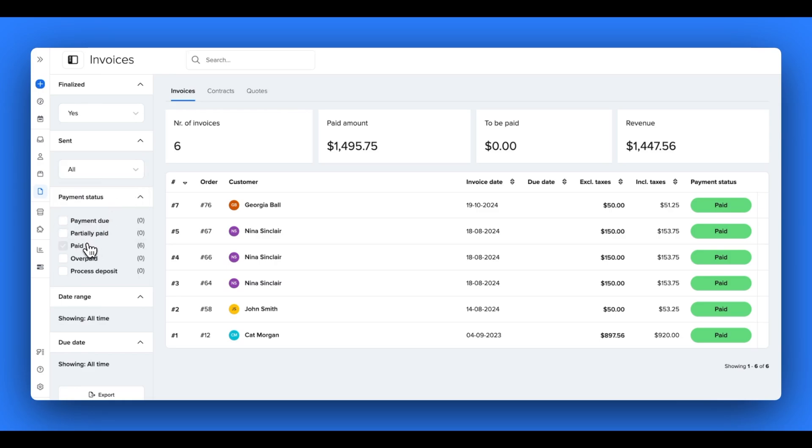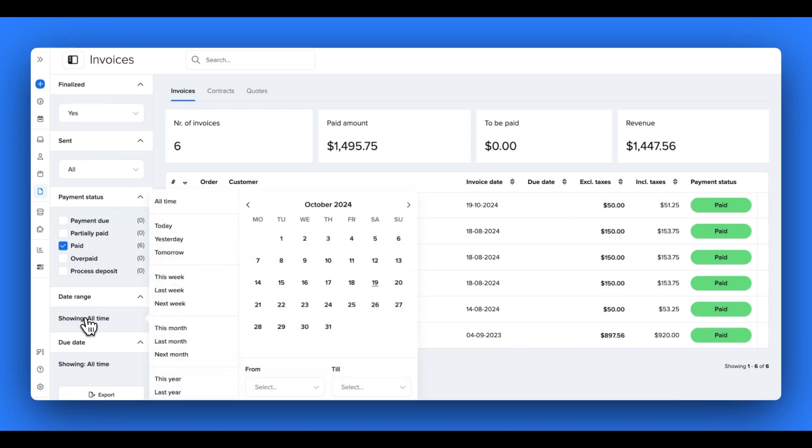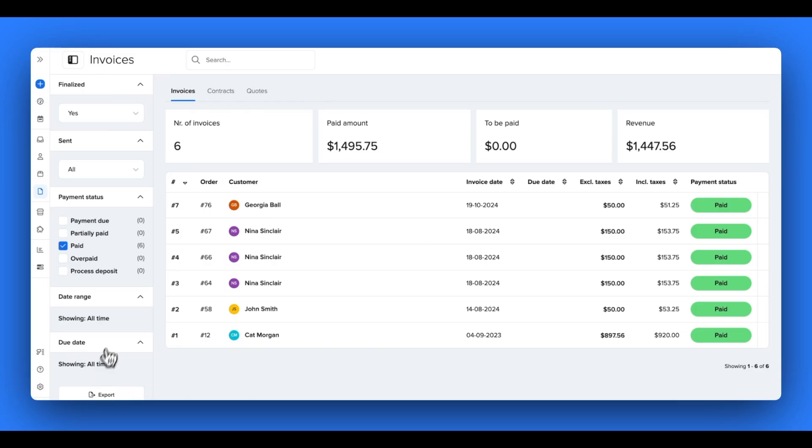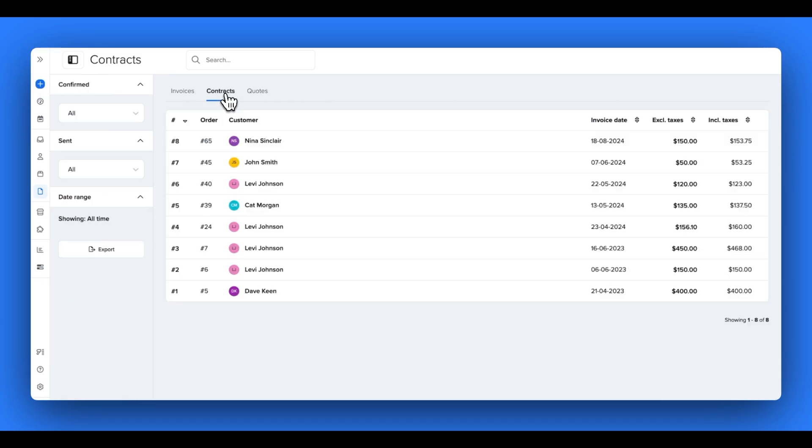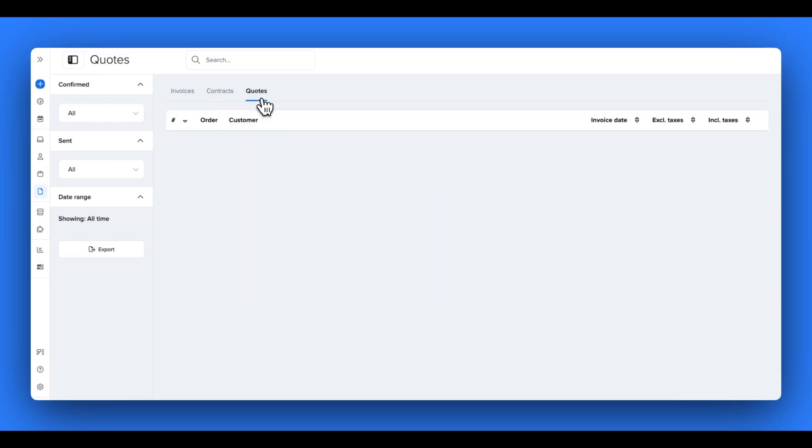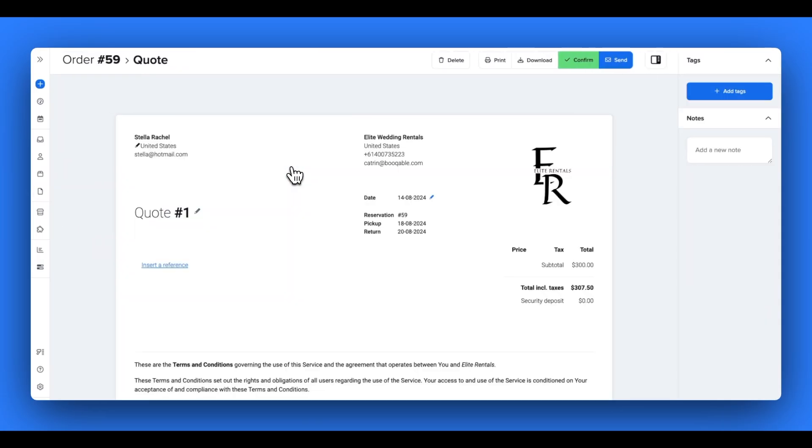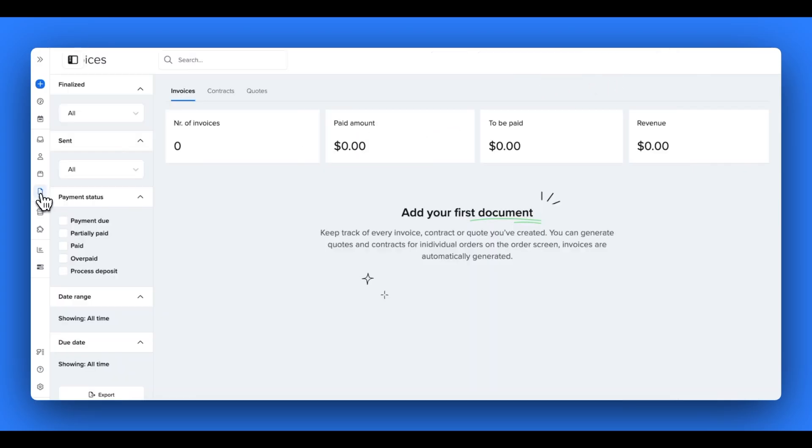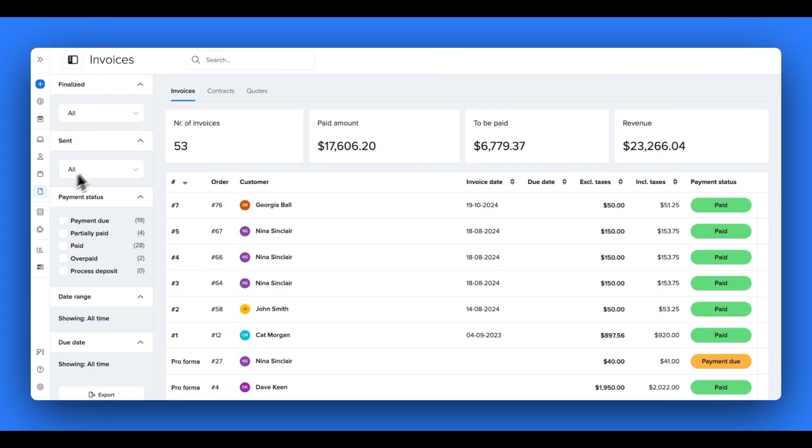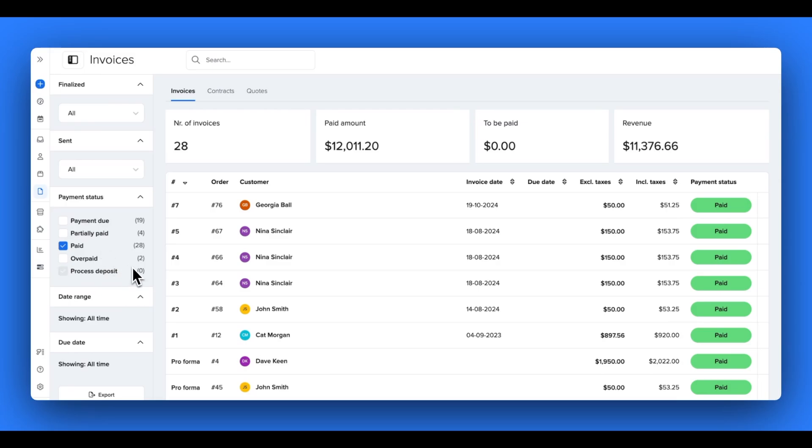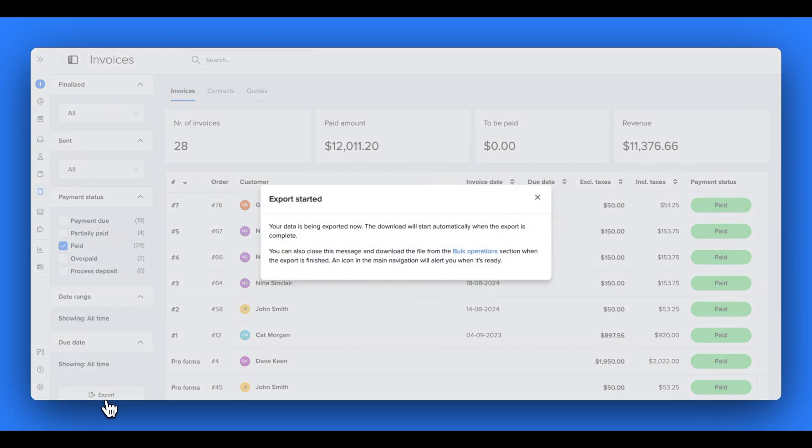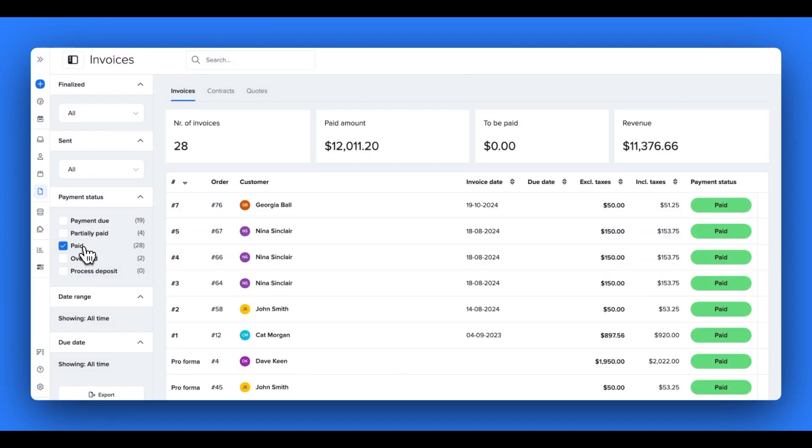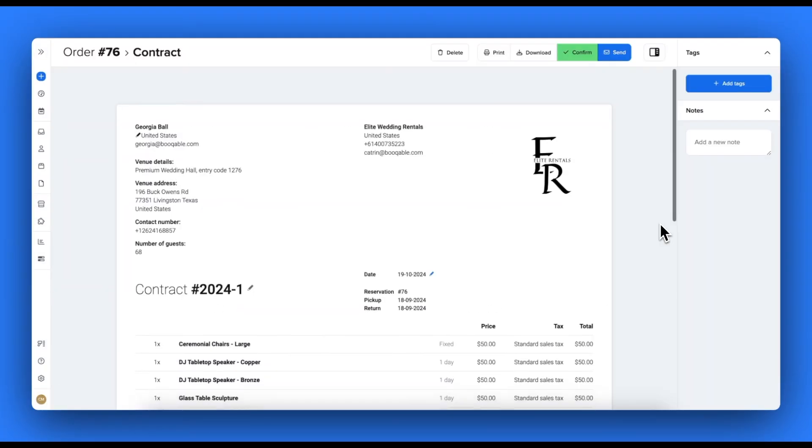You can use the filter bar on the left-hand side to change the report this page shows, where you can only show invoices that have been sent, for example. You can also change what is shown by the payment status. And you can choose a time frame for both your order date and your due date to view the turnover generated by invoices. In the other panels, you'll see a list of all the generated contracts and quotes you've created for your orders as well, which you can click into to print, send or download. These filters can allow you to create a bespoke report that you can then further export from your Bookable account, and you're all set.